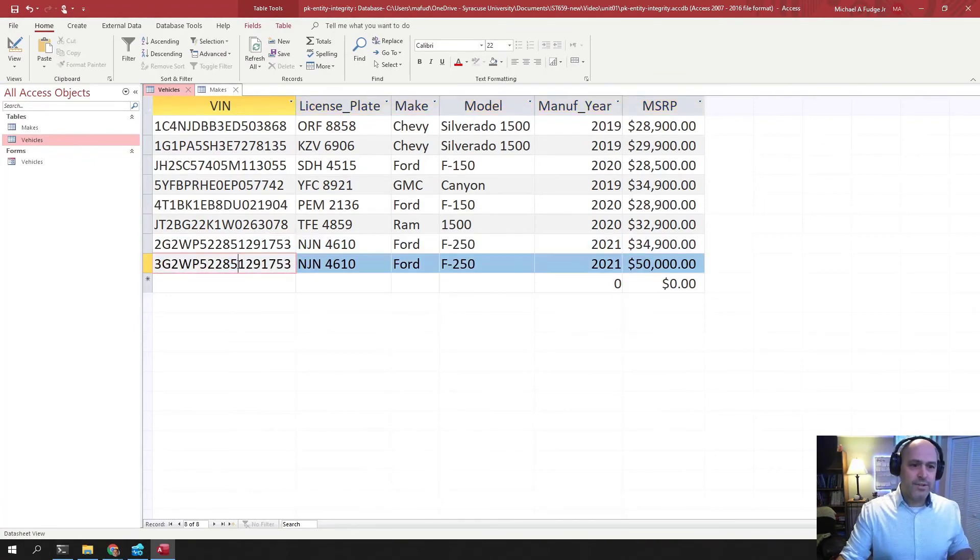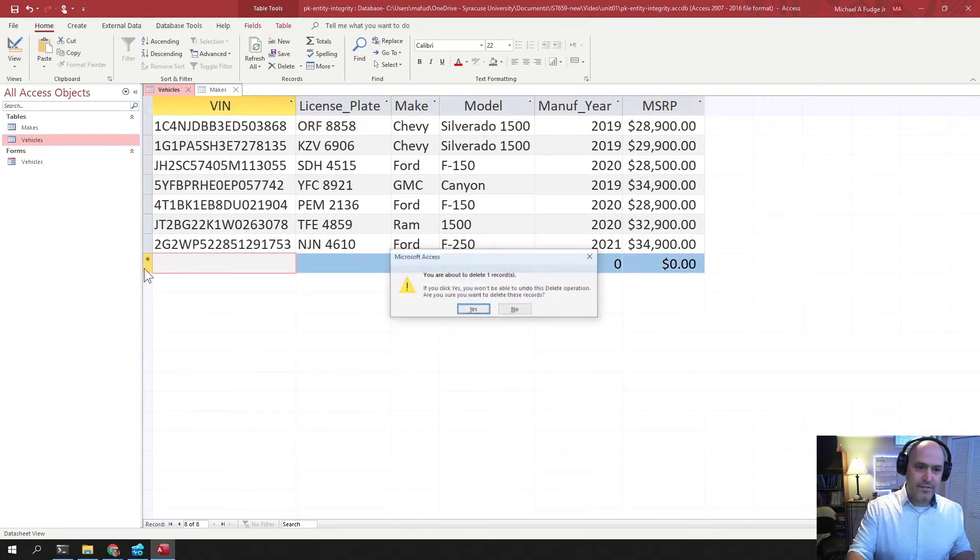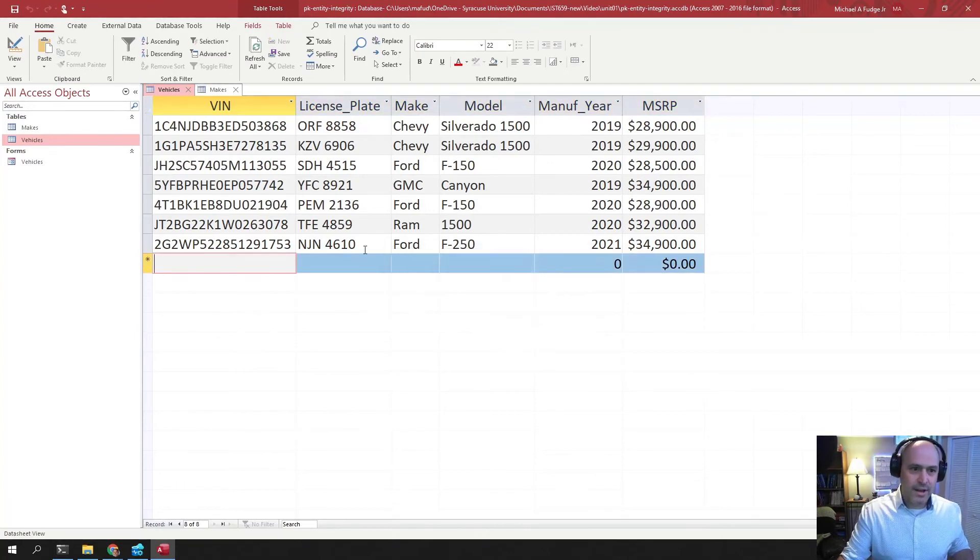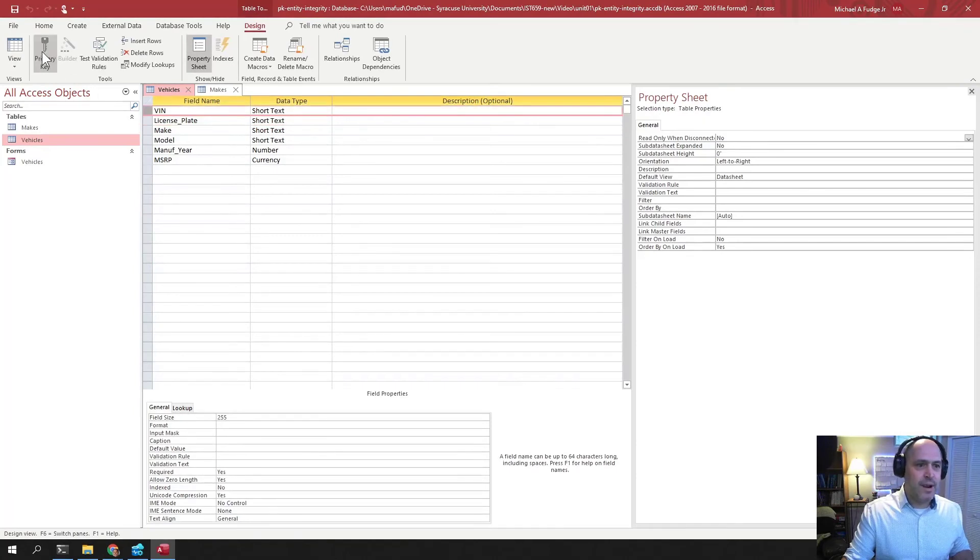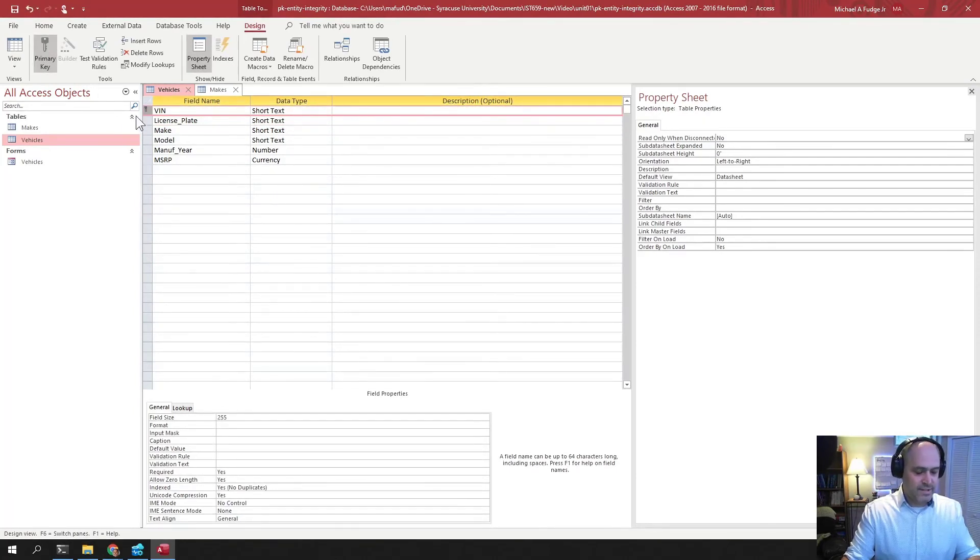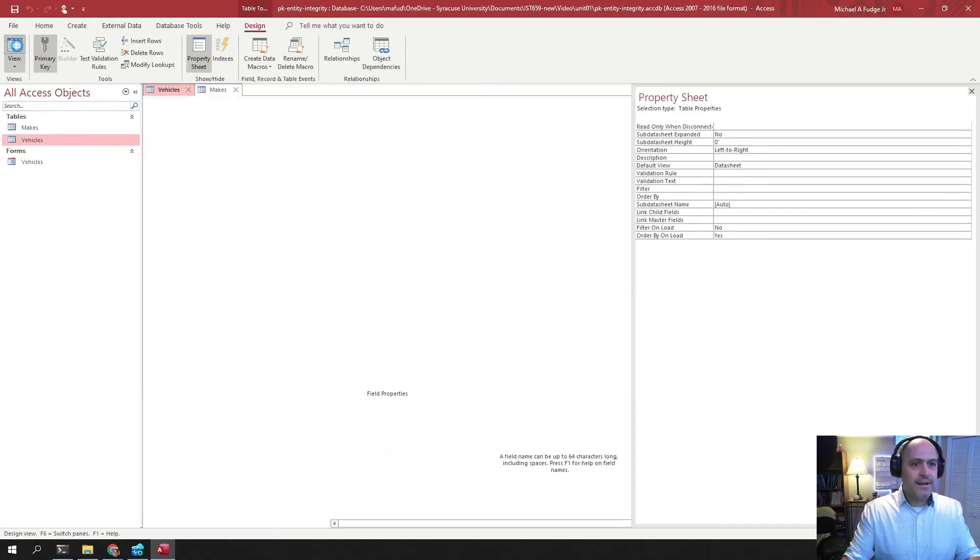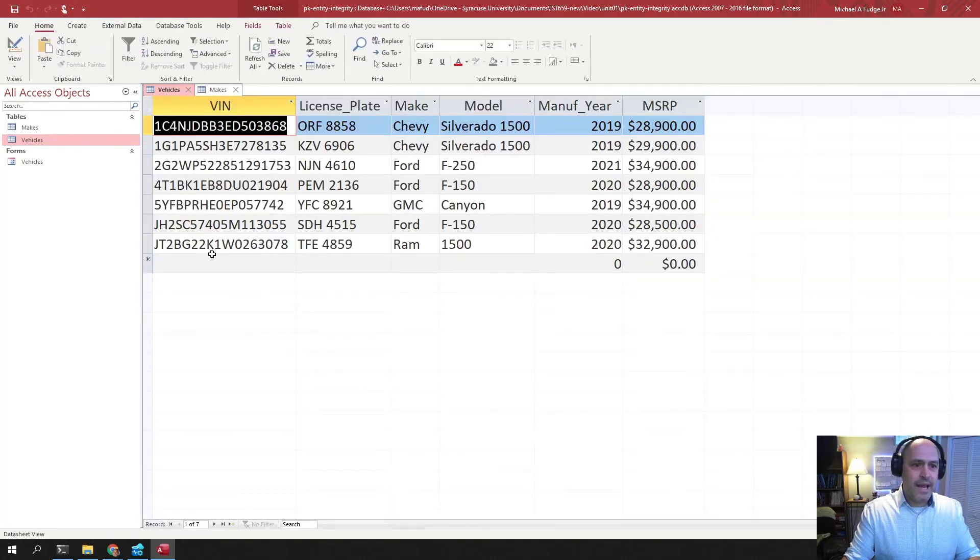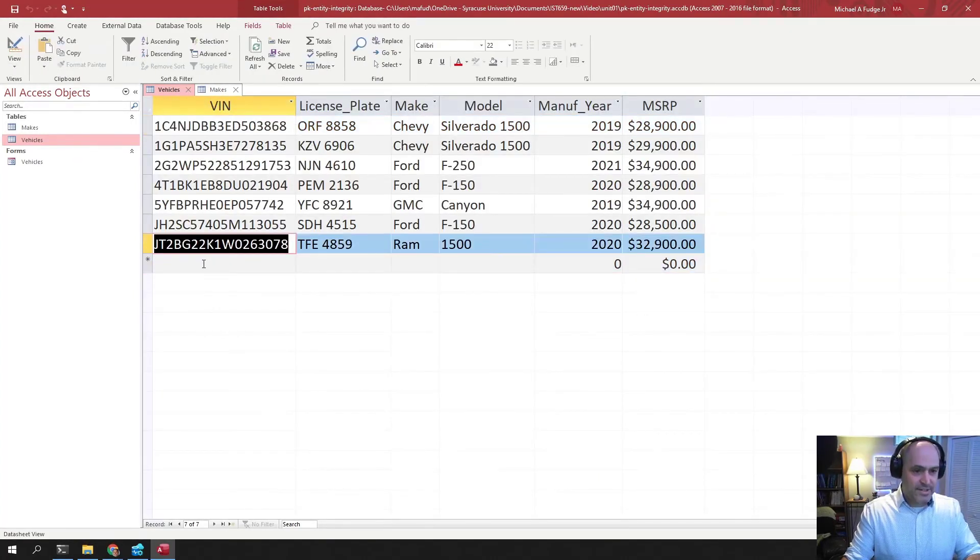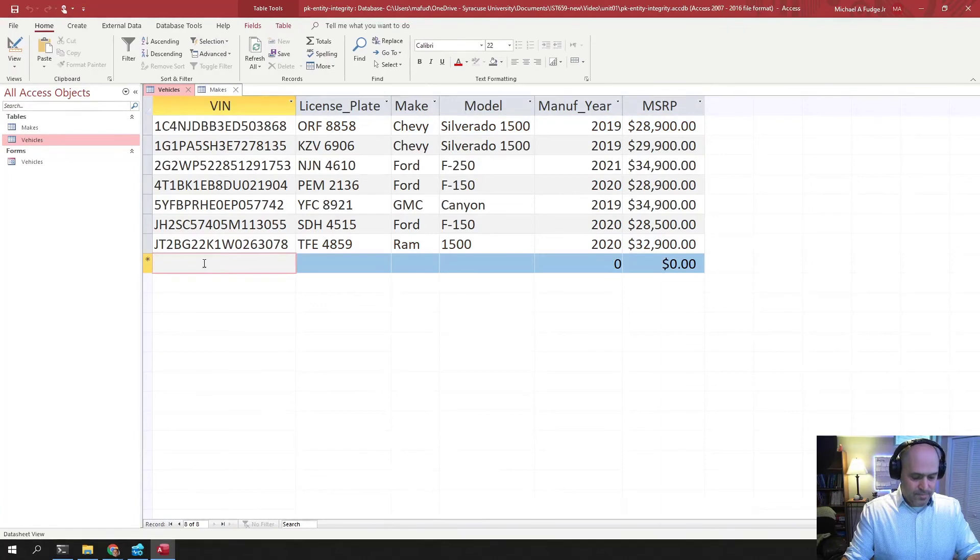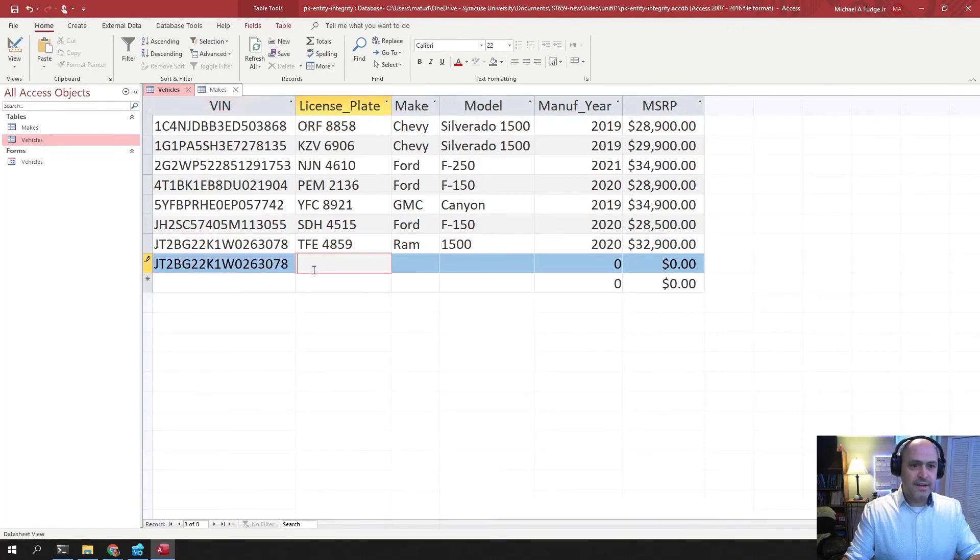So to close out, let me delete this row out of here. Okay. That's gone. Then I can go back to my design and set this as the primary key. And then now when I save it and go back, I have entity integrity and I cannot add this VIN again.